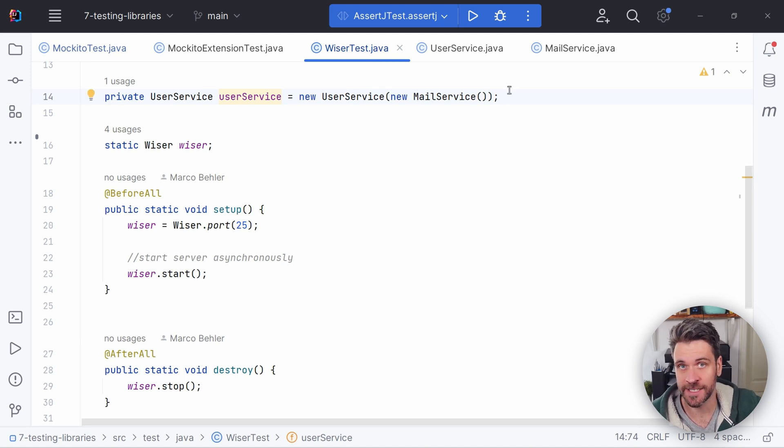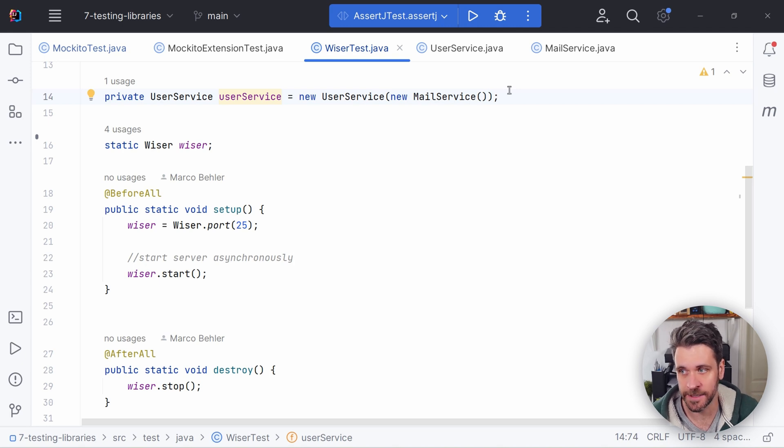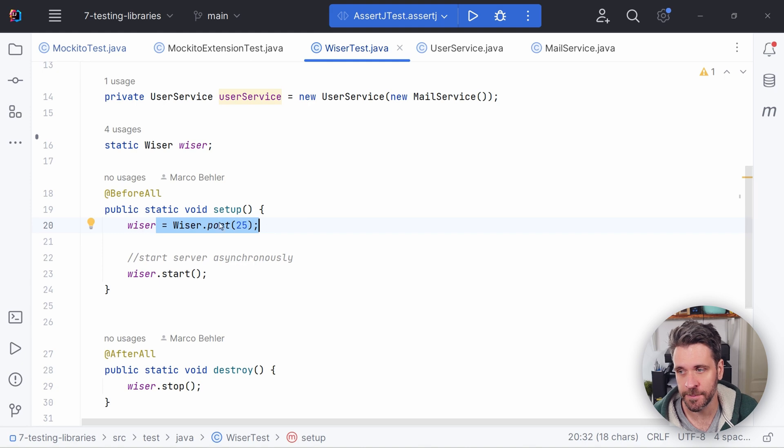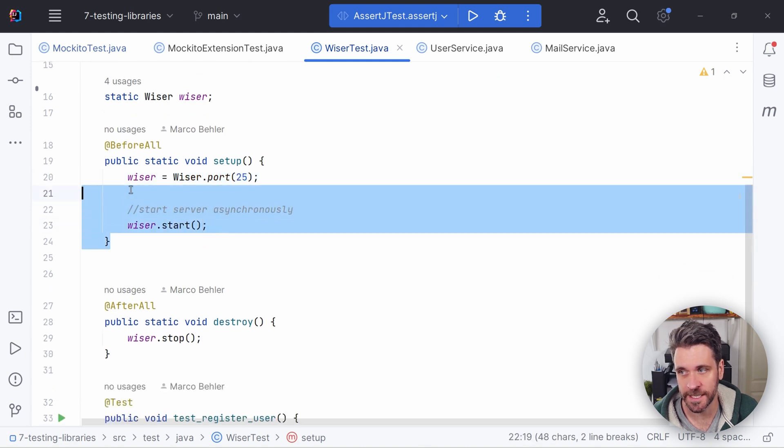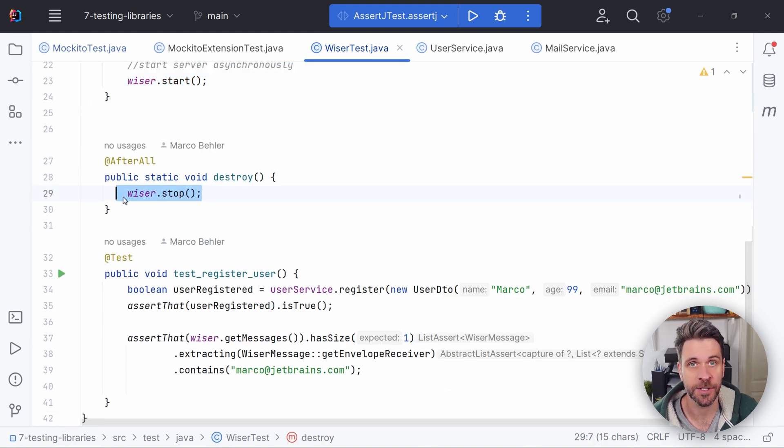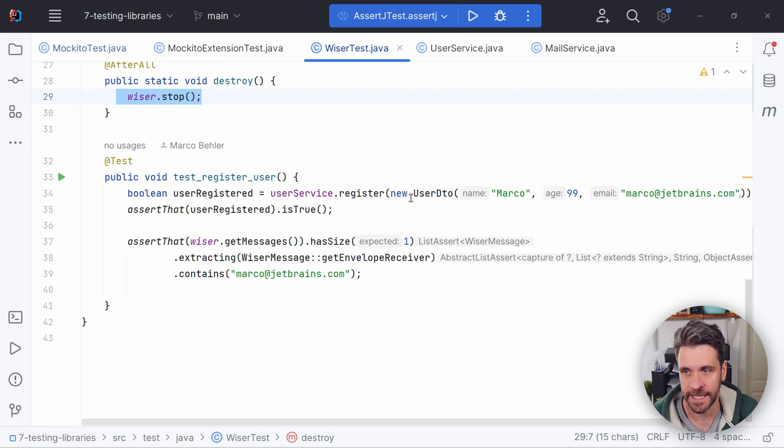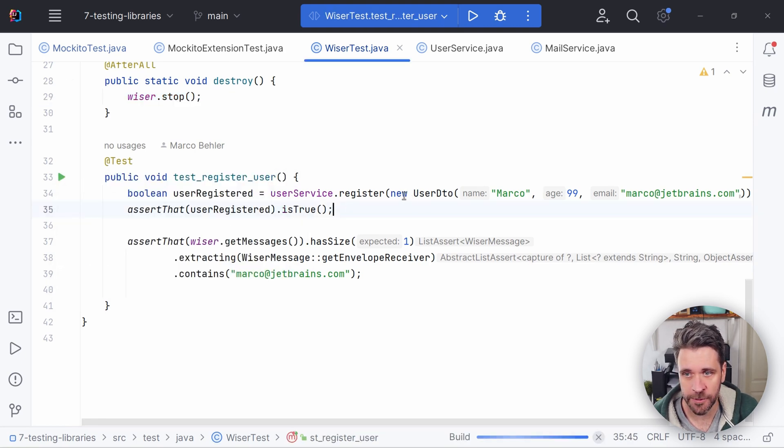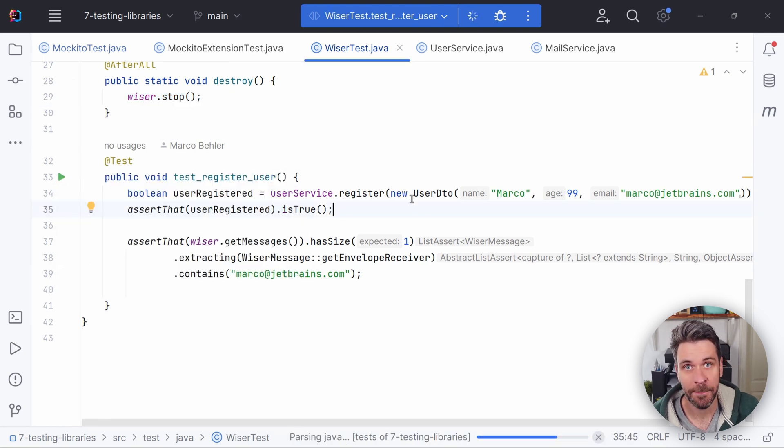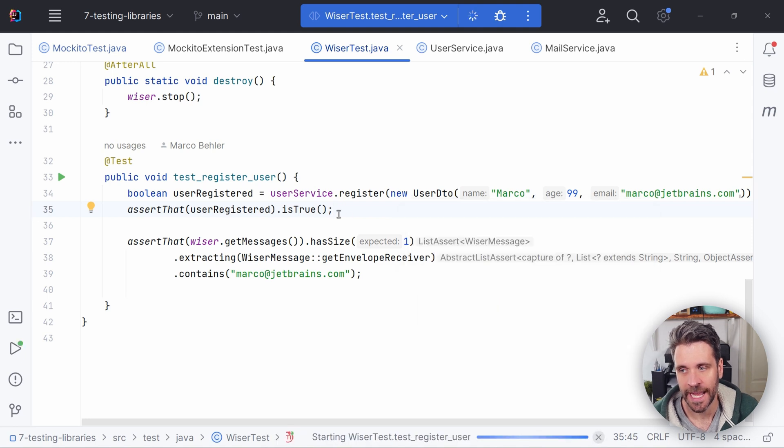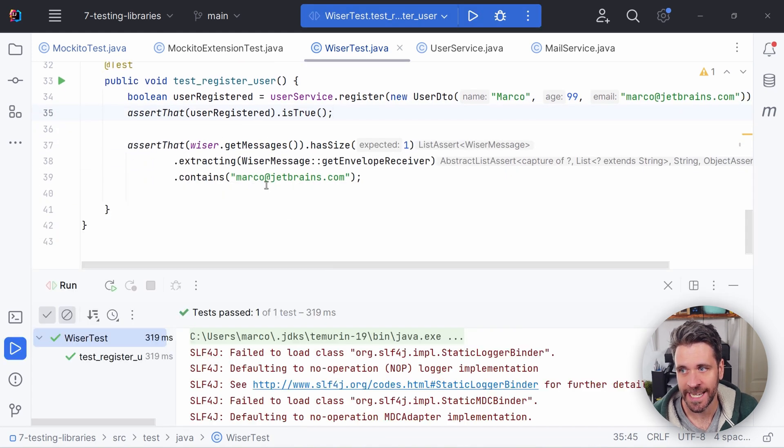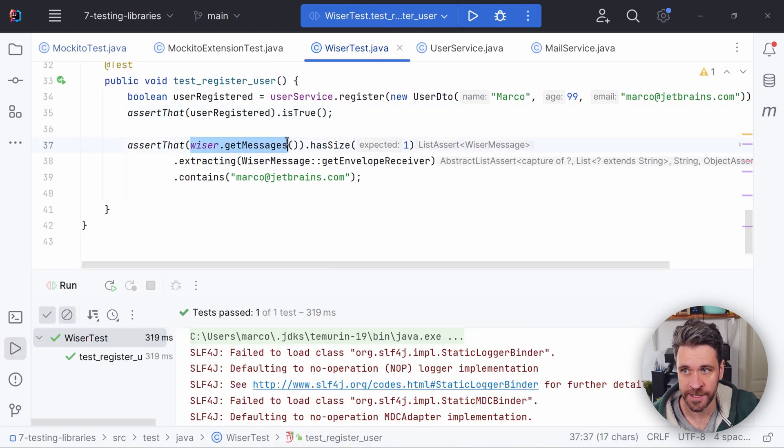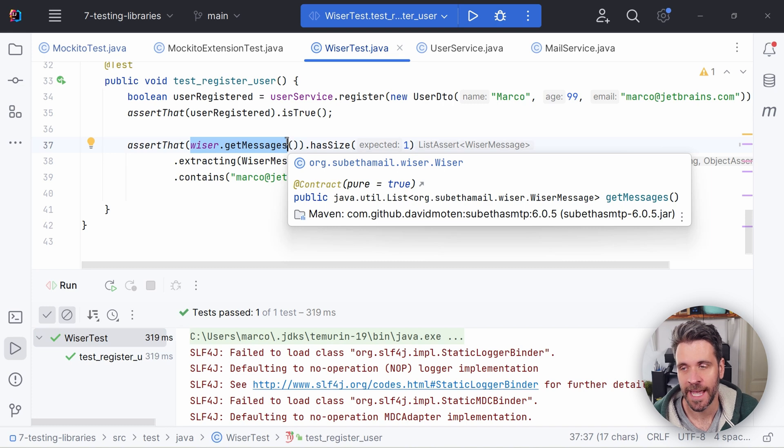It will actually use Java's SMTP API to send emails. You make sure to create Wiser on port 25, for example, and start Wiser. Those two lines are all you need. And make sure to stop Wiser in the end. And then you simply call user service.register. A mail will be sent out.